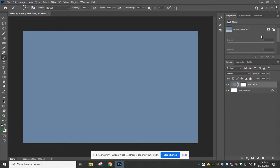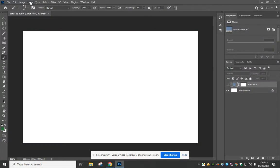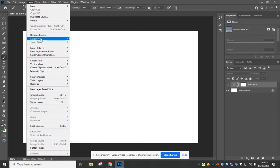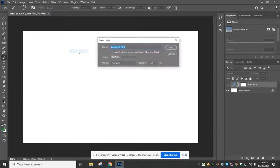If you wanted to try something different, I'm just going to minimize that. You can come up to Layer, New Fill Layer, and add a gradient.